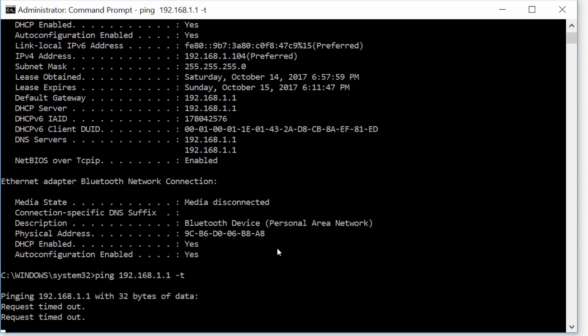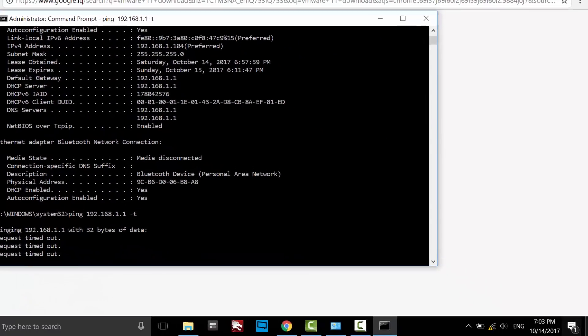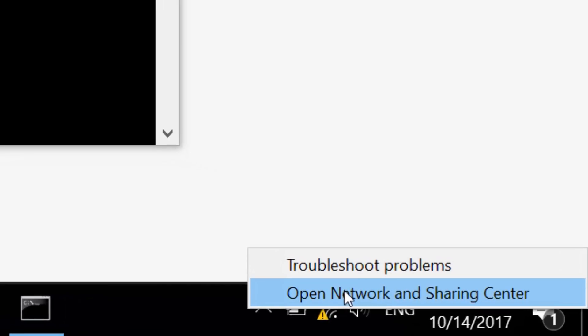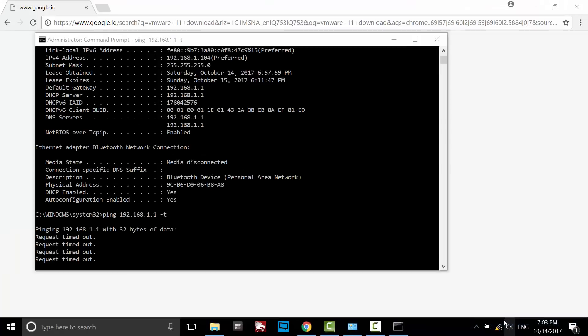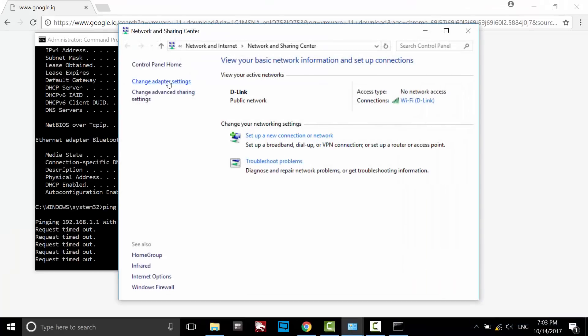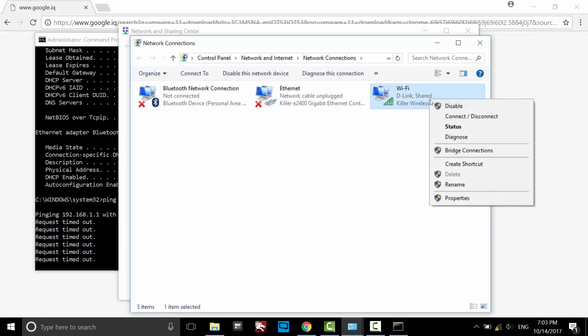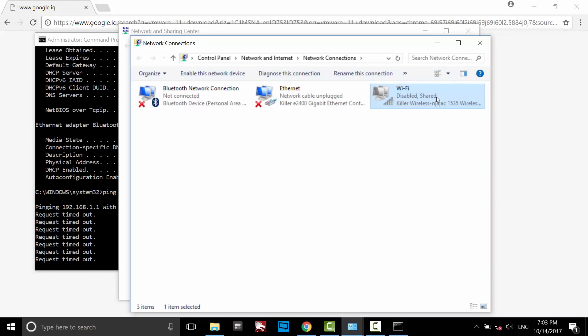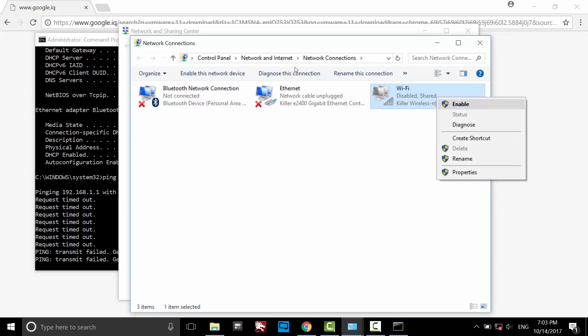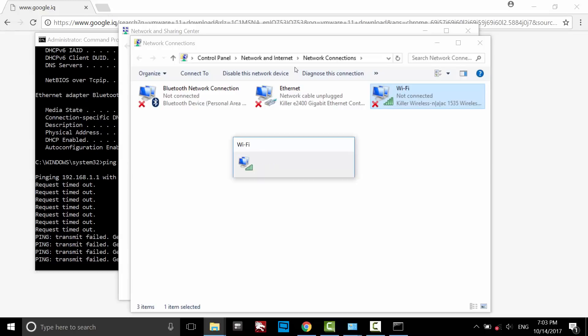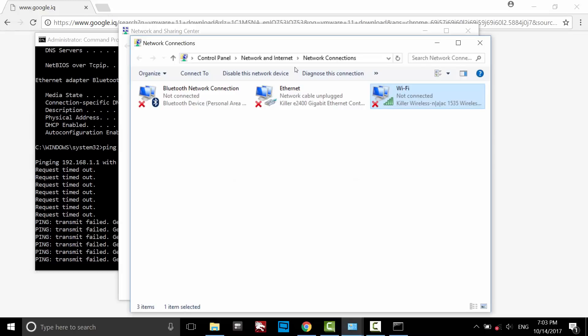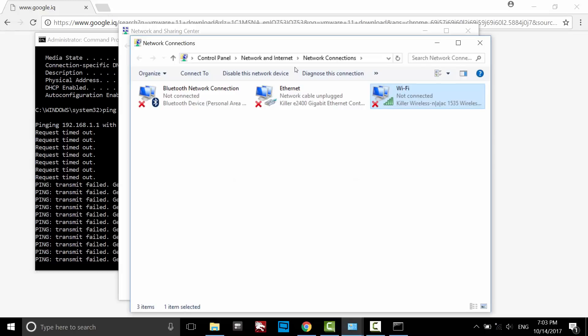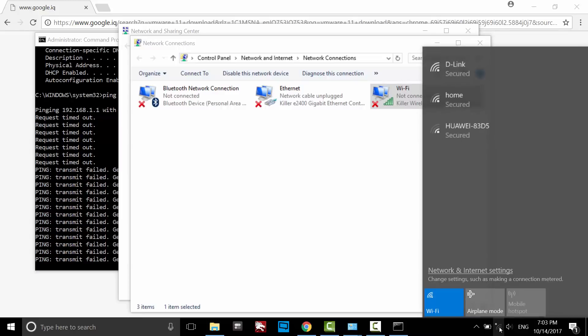Right-click on the network icon and select Open Network and Sharing Center. Change adapter settings, disable the interface, and re-enable it again. Now try to connect to the network.